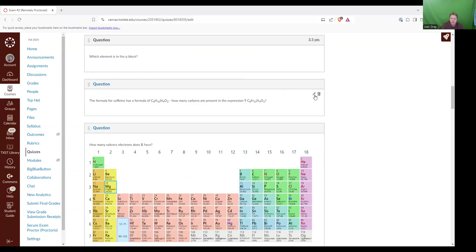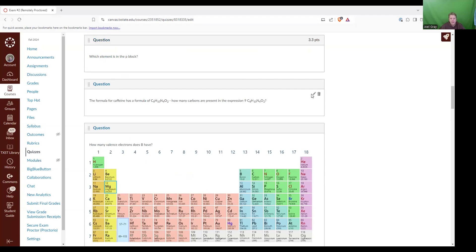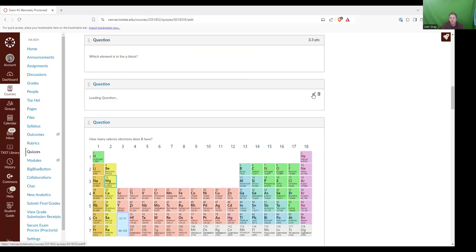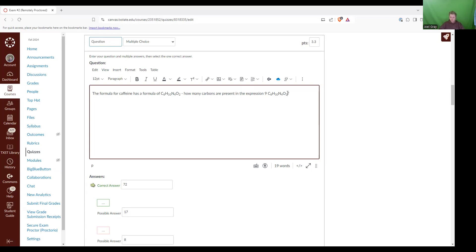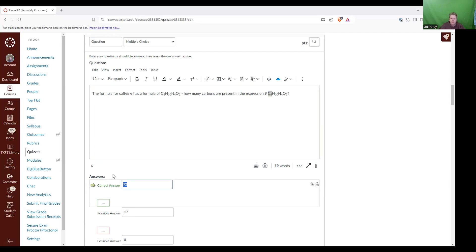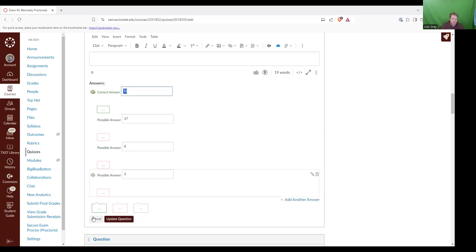The formula for caffeine has a formula, or the molecule of caffeine has a formula of C8H10N4O2. How many carbons are present in the expression nine C8H10N4O2? Well, we've got nine of these. So that means we've got nine times this many carbons, and that would be 72 is the correct answer there.